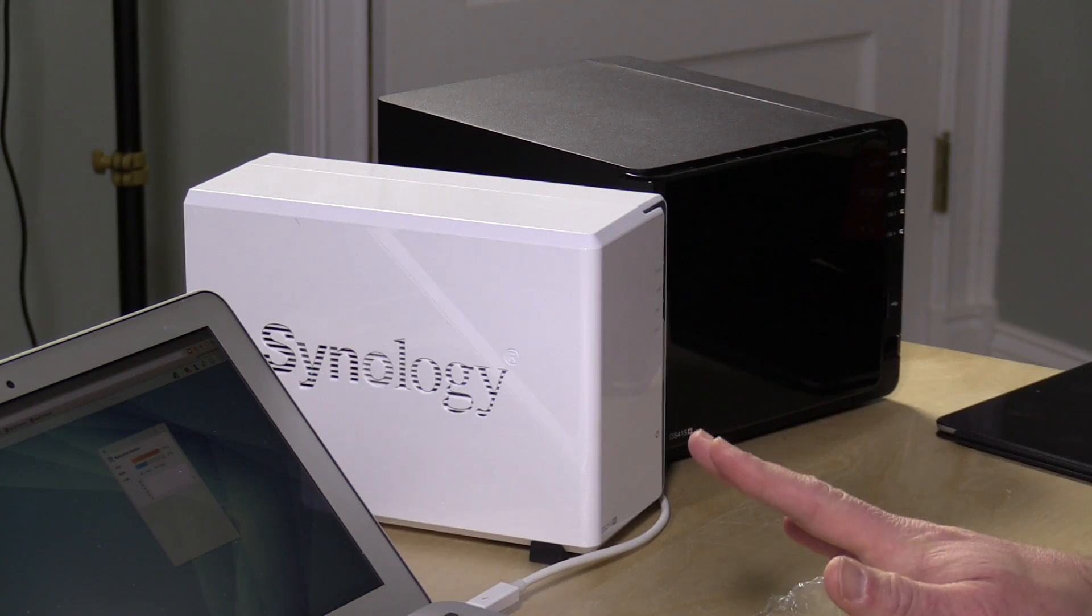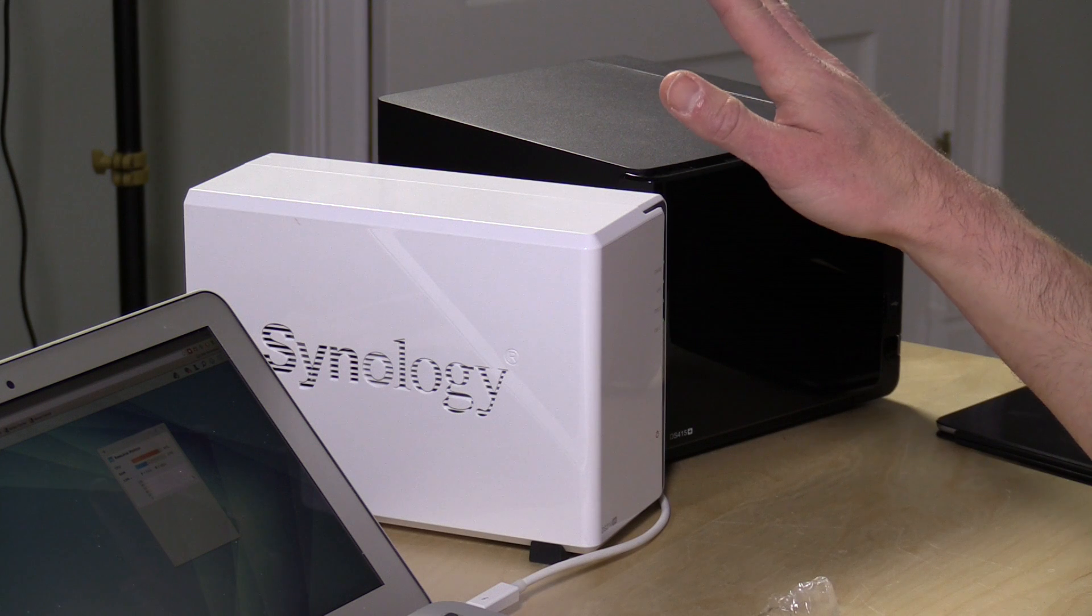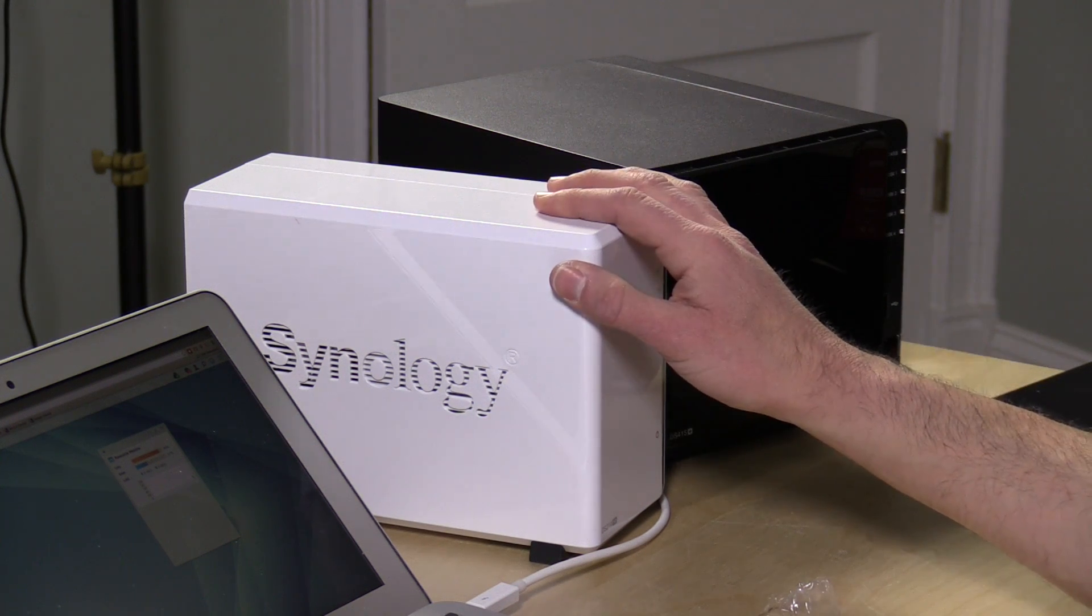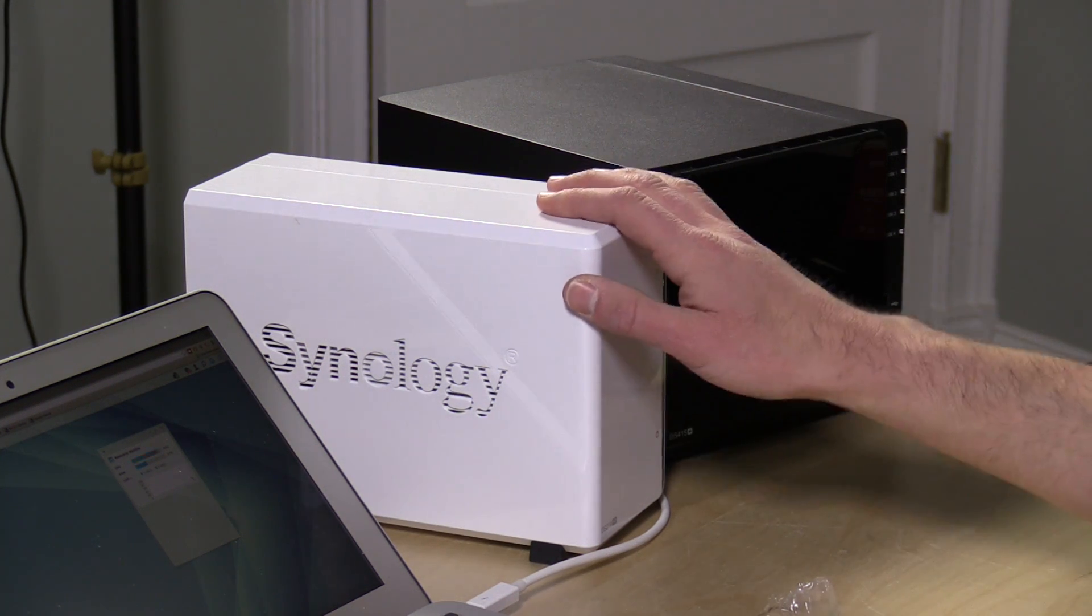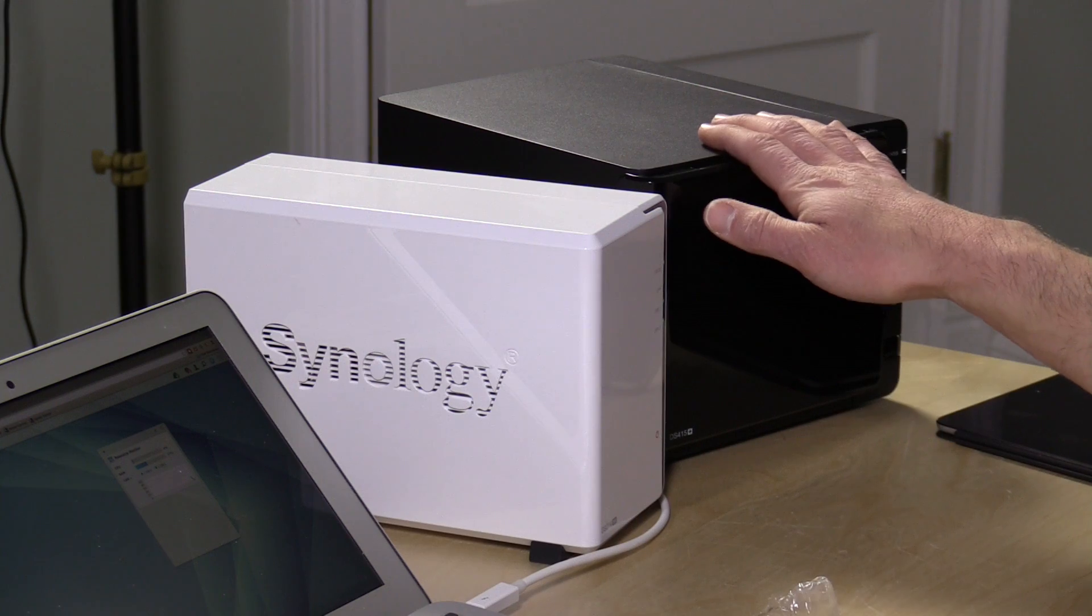All right, our update is finished on the old drive. One thing I do want to point out is that if you have a single drive Synology NAS, you cannot do a migration to a larger one. It's based on how those disks are configured. So in that case, you're going to have to move your data over manually.